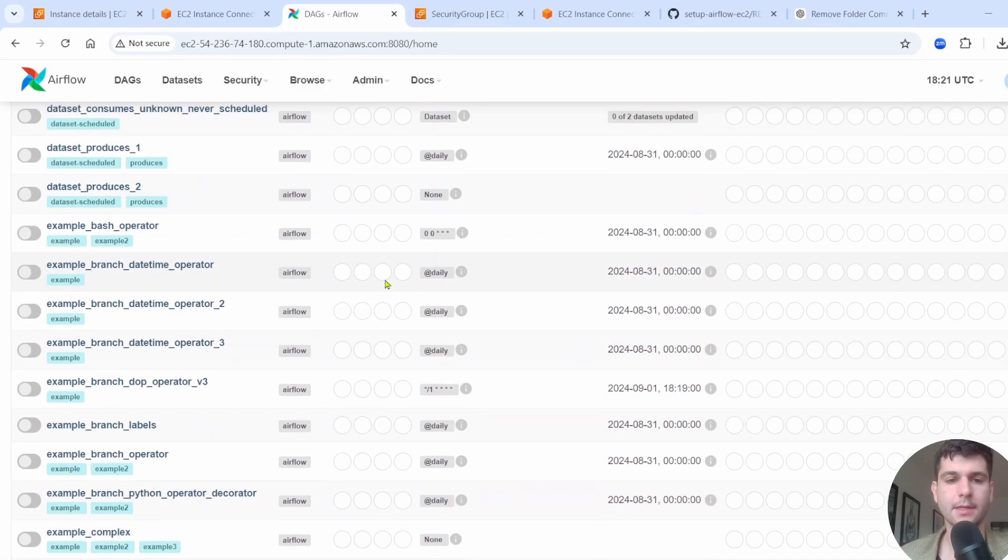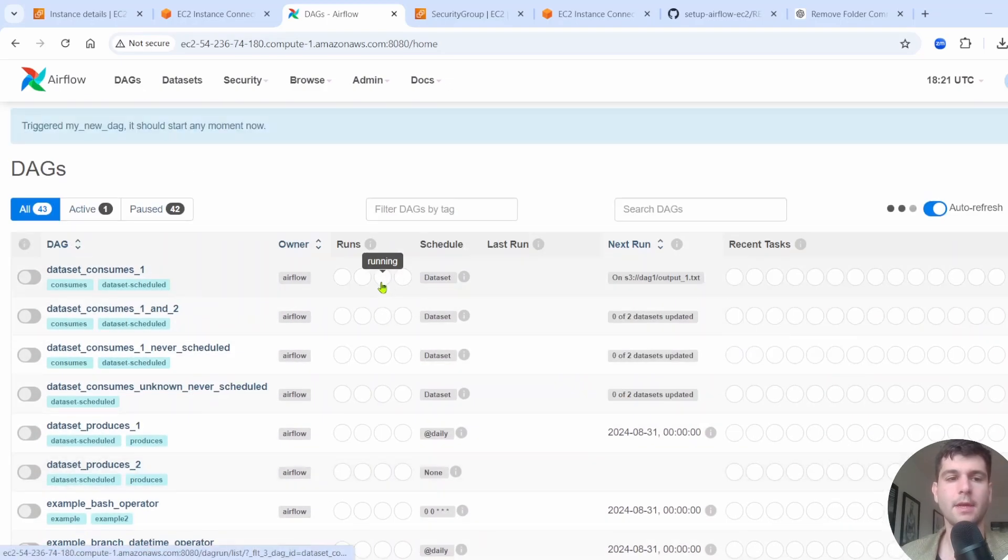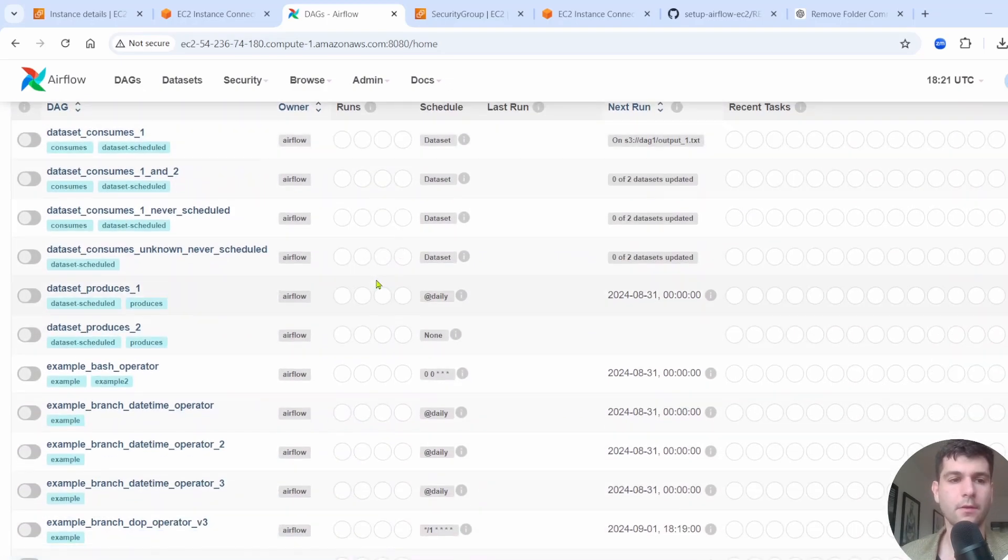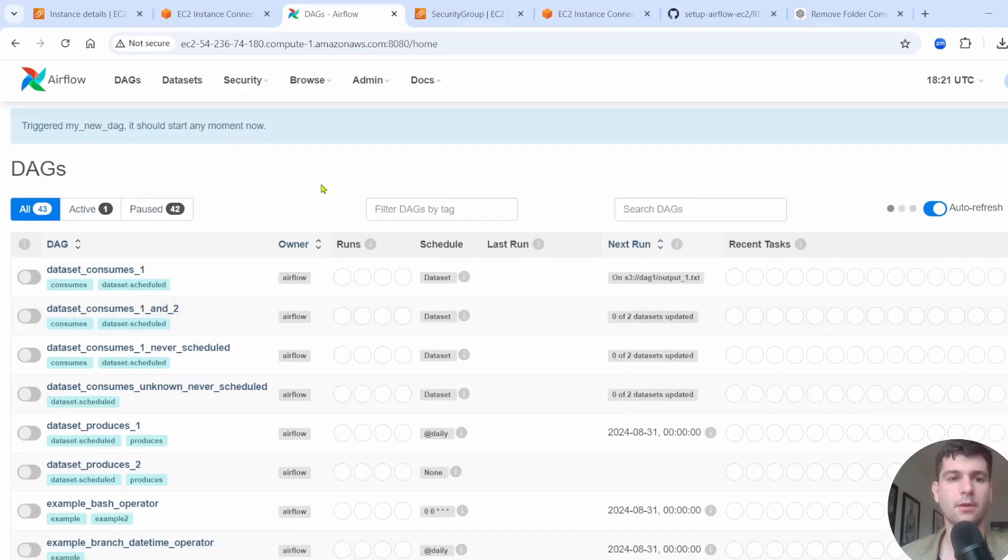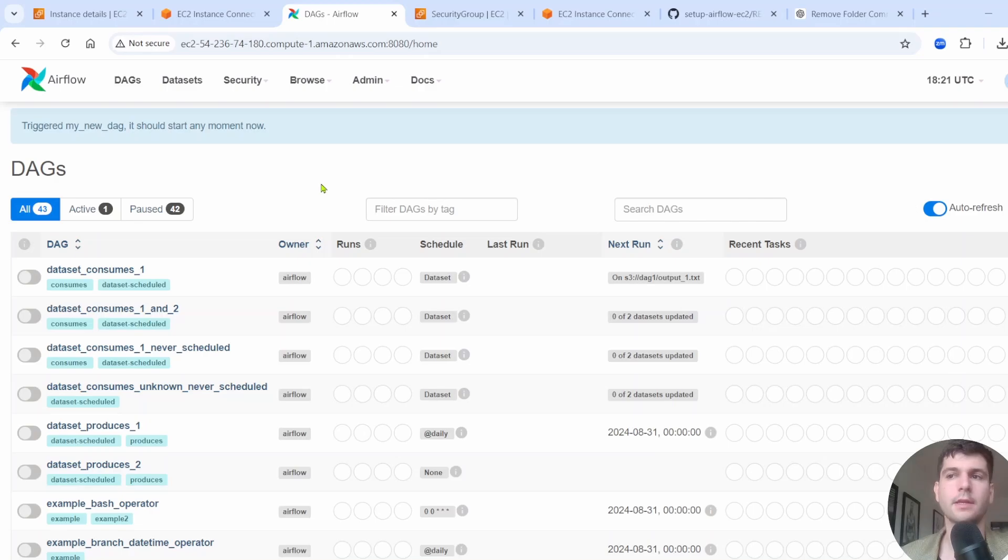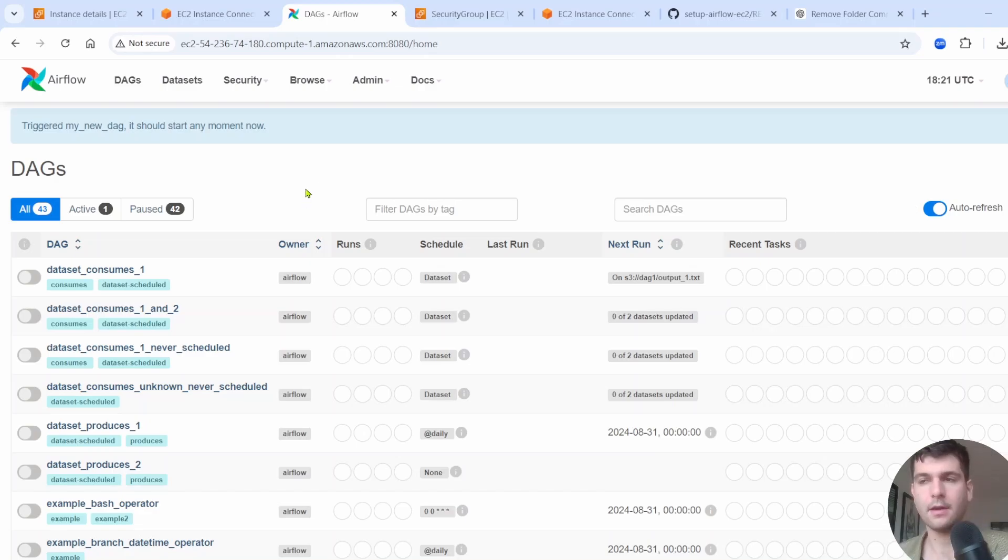So that's it. That's how you make an Airflow instance on an EC2 instance and add some new DAGs. I hope this video was helpful in getting started with Airflow and EC2. Thanks so much for watching and I will catch you guys in the next video.